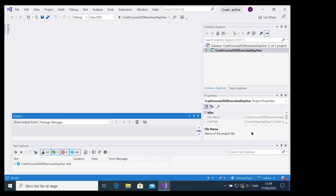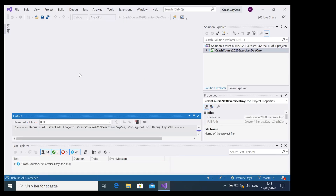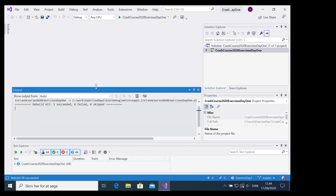When the solution is downloaded, it'll automatically try to build. It won't run unit tests automatically, but it'll try to build the solution and you'll probably get some errors. You can press Build and then 'Rebuild Solution' to make sure everything is built properly. You should get a notice saying 'Rebuild All: 1 succeeded' with no failures — that's your goal for now.